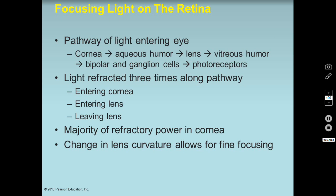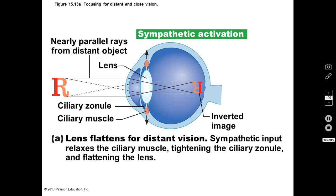For distance vision, our lens tends to get a little flatter. Sympathetic innervation relaxes the ciliary muscles, which pulls the ciliary zonule ligaments tighter, flattening the lens slightly. For distant objects, we're getting nearly parallel rays coming into the eye. The light rays are focused at the focal point, and the image is again flipped and inverted.